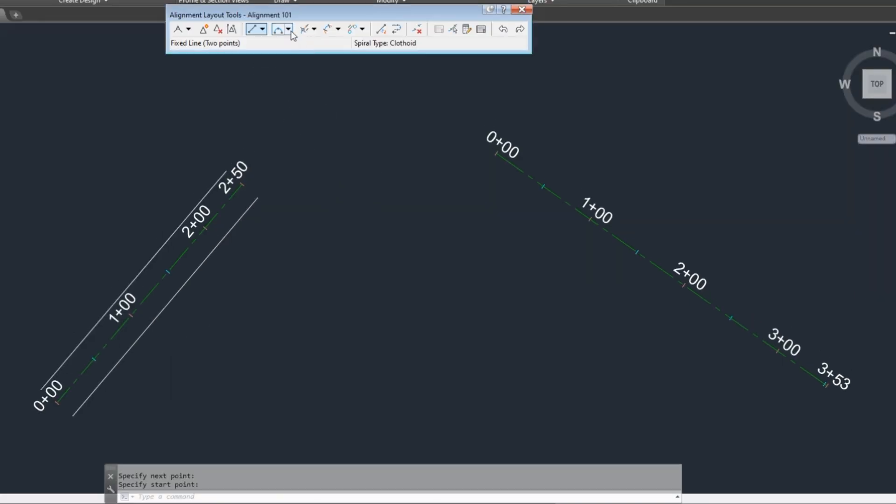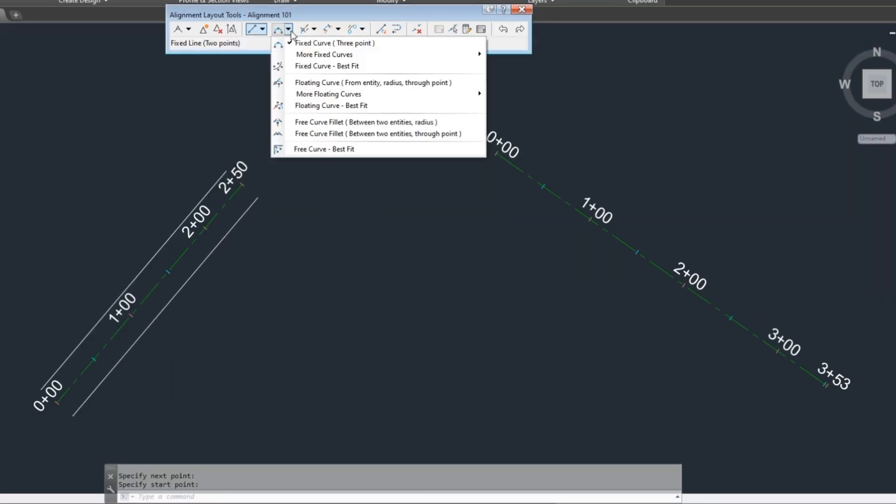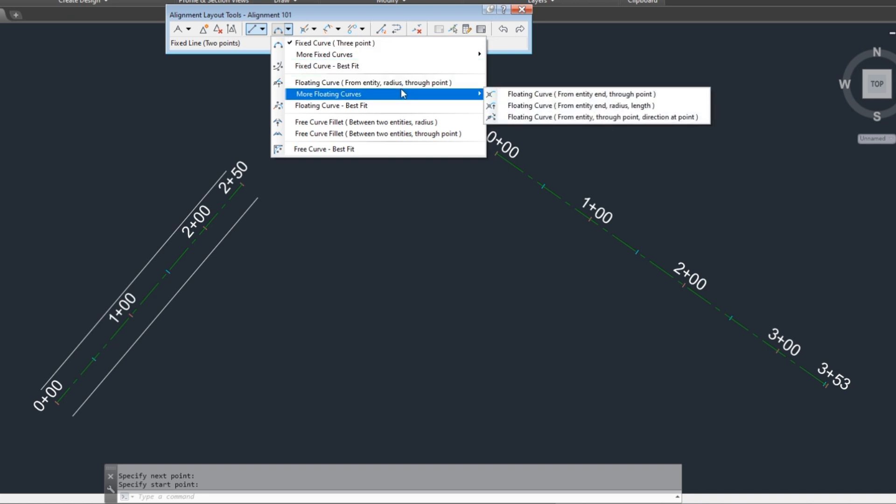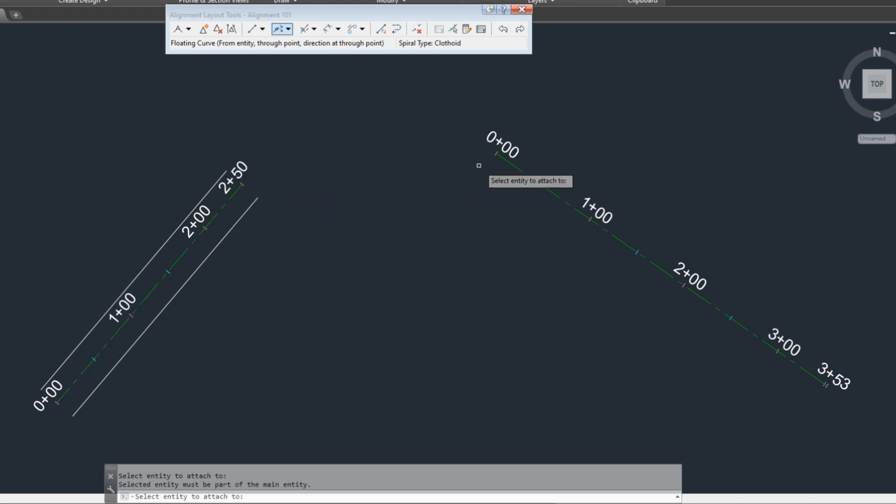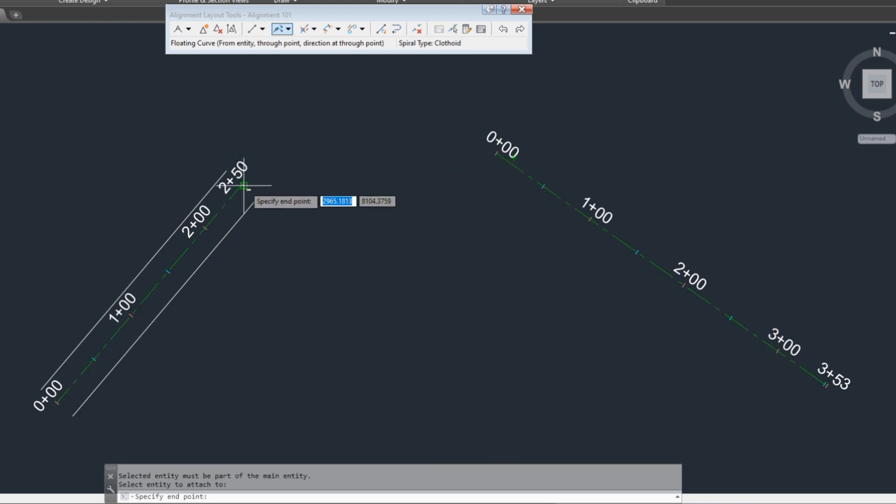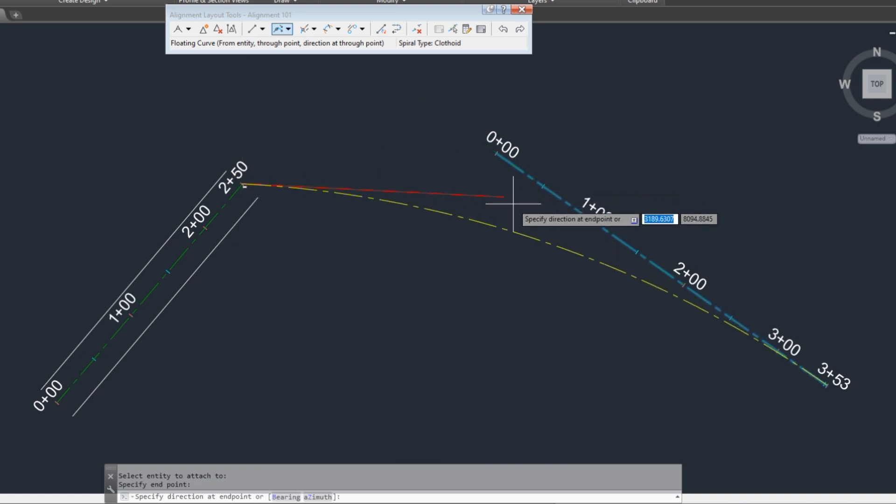Select more floating curves. Here I select floating curve from entity through point and direction at point. Select first alignment and second, click first point and second. Now you can easily draw alignment curve by moving the mouse.